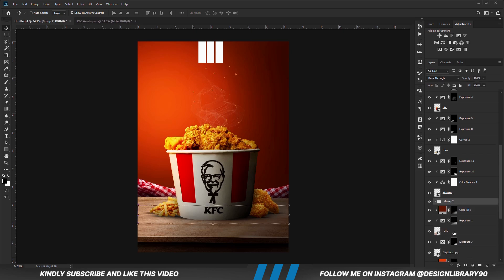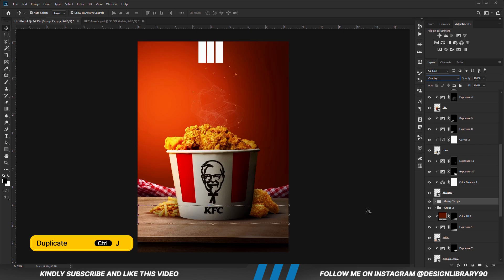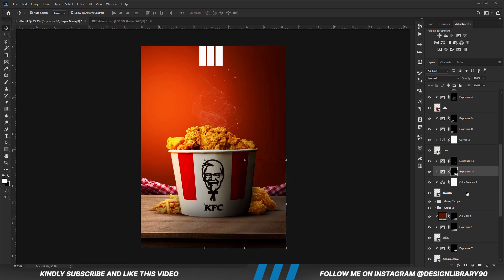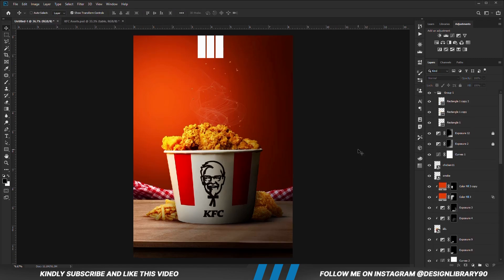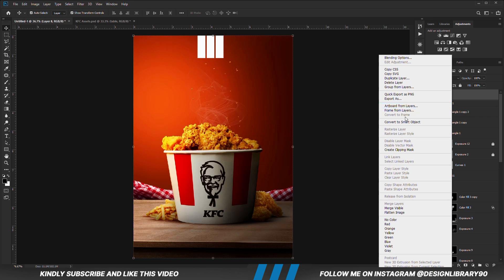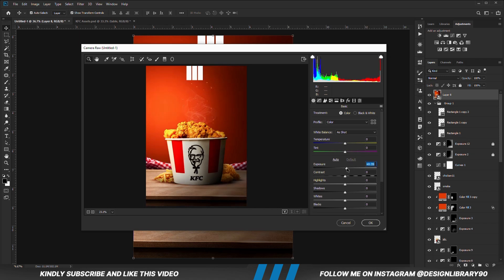Holding down Shift, we are going to select all these layers. Ctrl+G to make a group. Then we are going to set the blend mode to Overlay. Ctrl+J to make a copy. We are going to paint extra shadows for the chicken. Once we have everything in place, we press Ctrl+Alt+Shift+E to merge all layers. Right click and convert the layer into a smart object, then go to Camera Raw. We play with certain settings until we like the outcome. Once that is looking good, we hit OK.